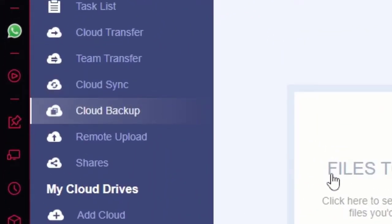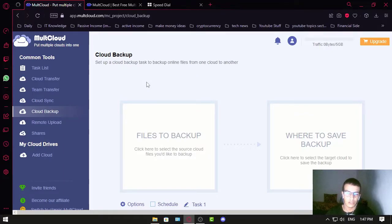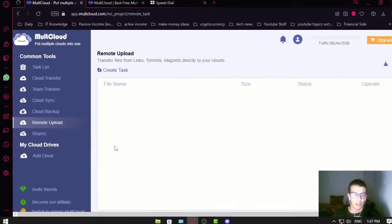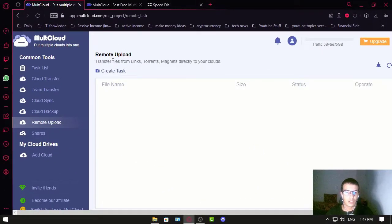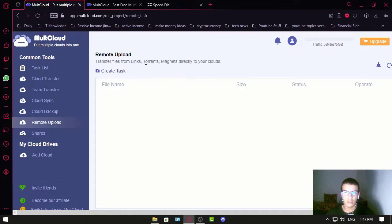You also have Cloud Backup — if you have a computer and want to send data to your backup cloud service, you use this one. And there's Remote Upload, where you can use links and magnet links to upload directly to your clouds.